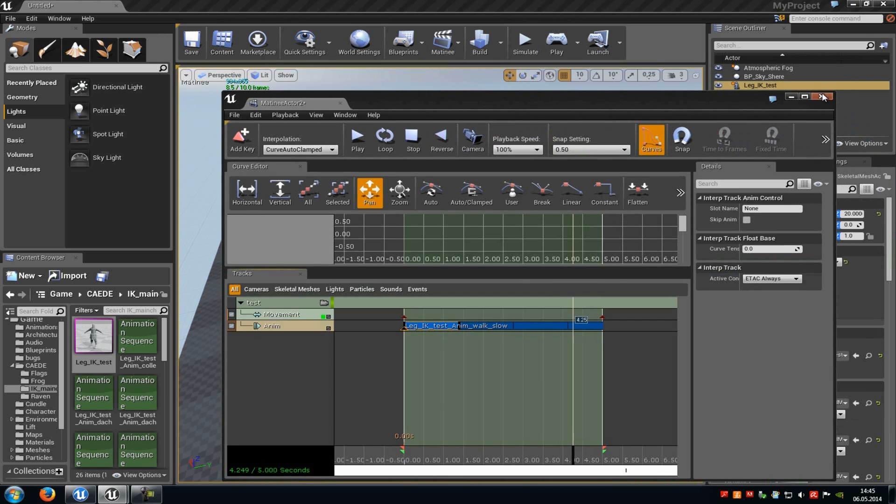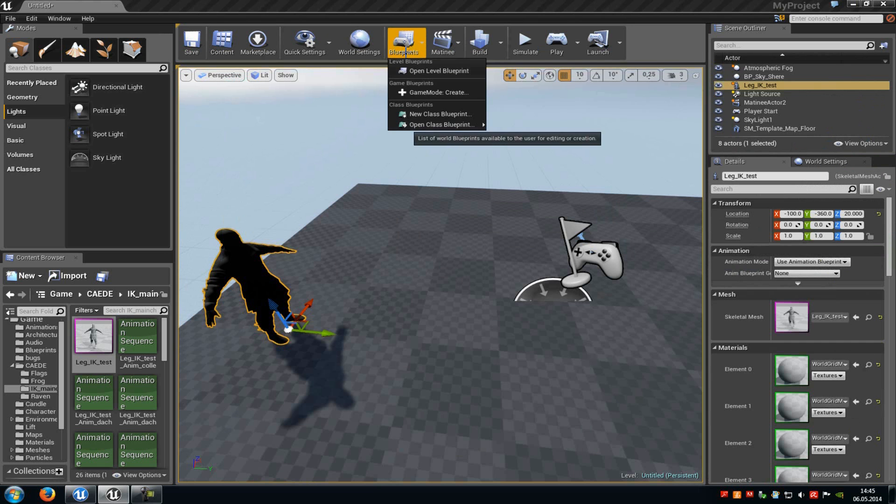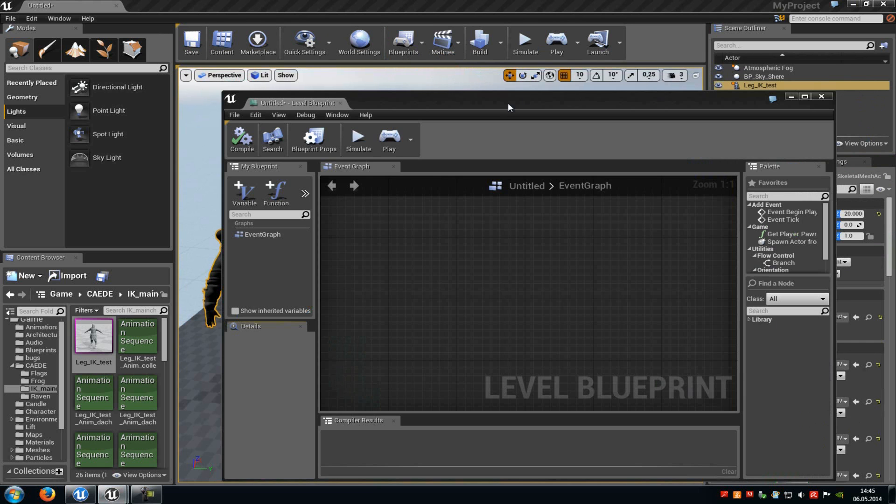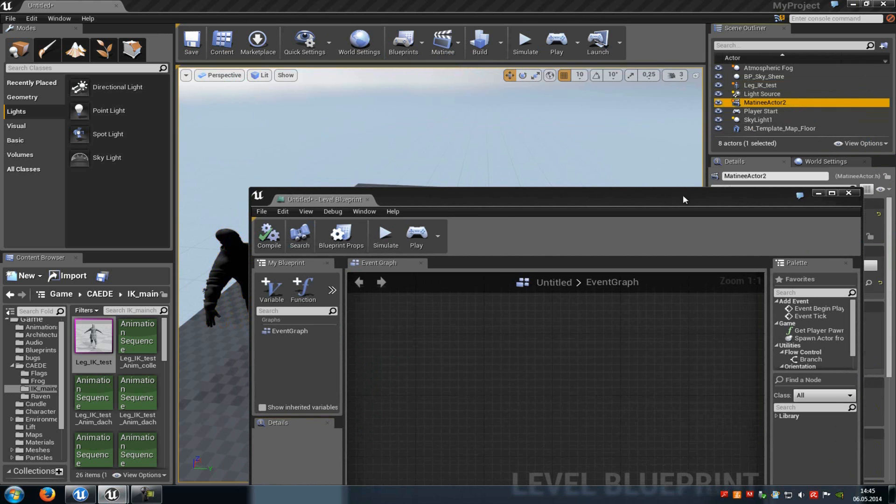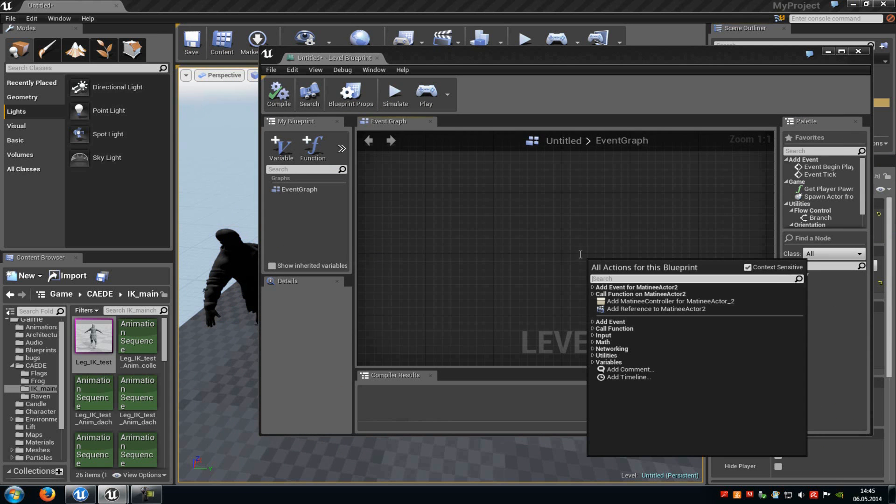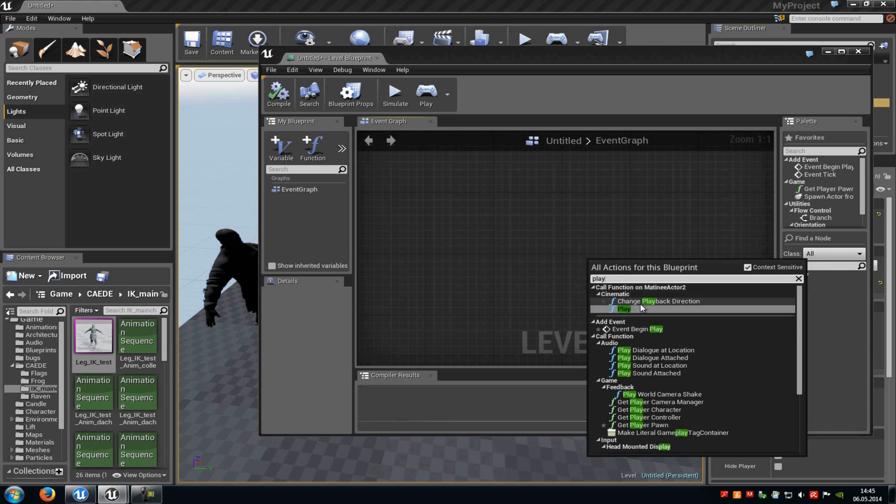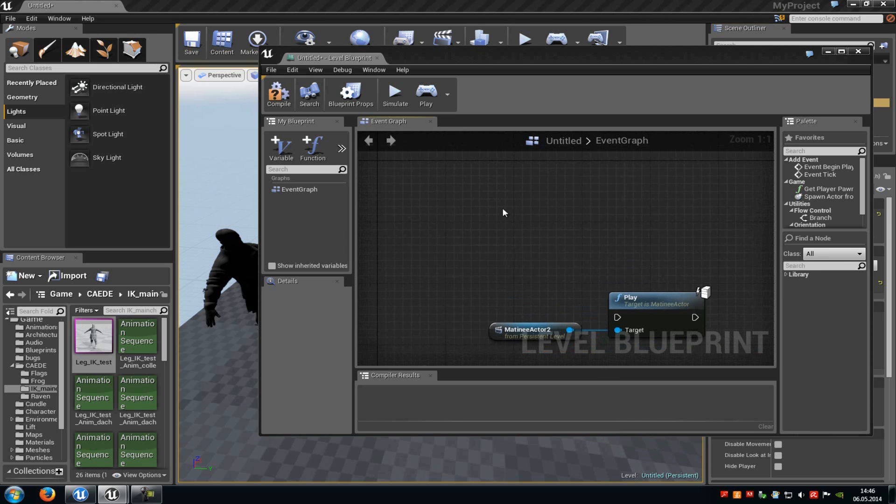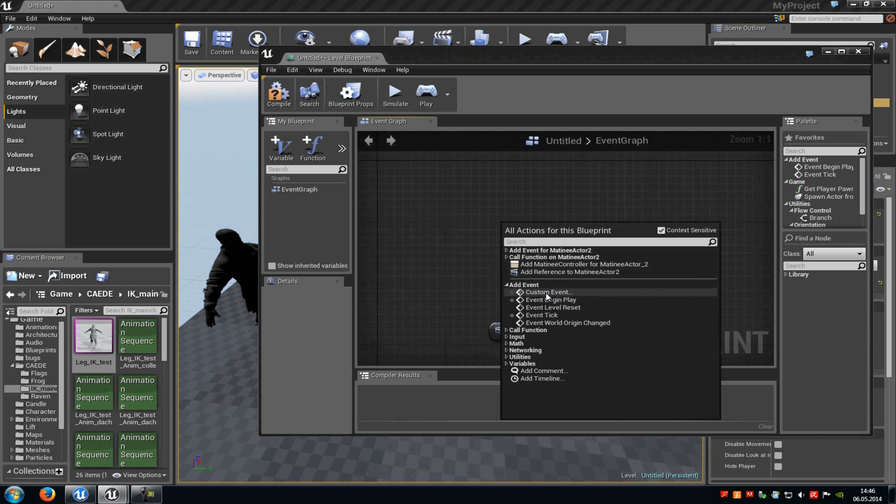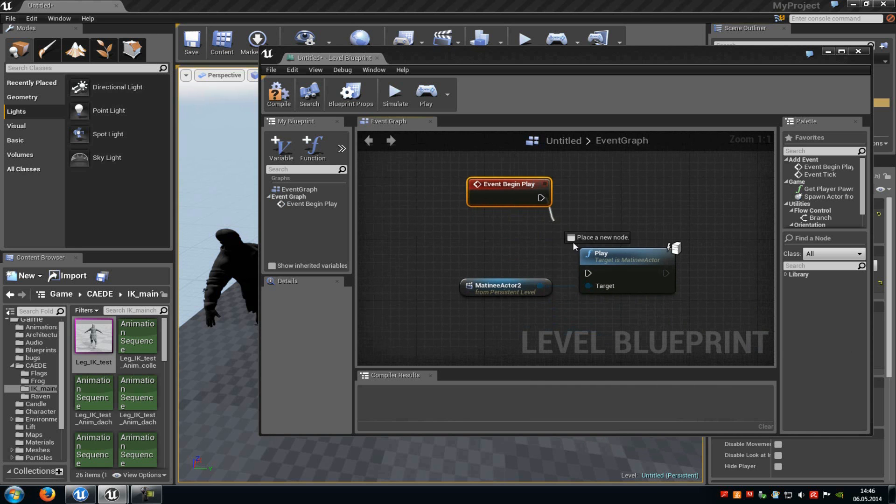So now we close this one here. Then I will go to the blueprints and then I will open up the level blueprint. Now I select our Matinee actor. Then I will do another right click, and here we will just type in play, and then I will add the play. Then of course a new event. So do a right click, add event, and then let's say event begin play. And we will connect this one here with play and compile.